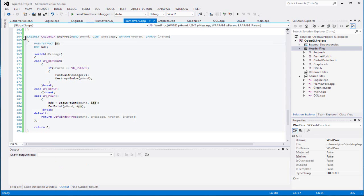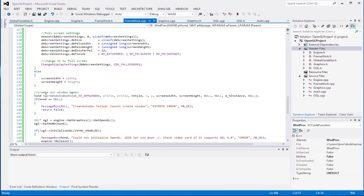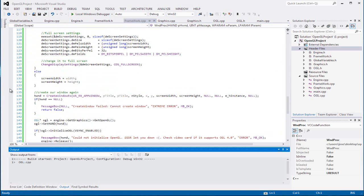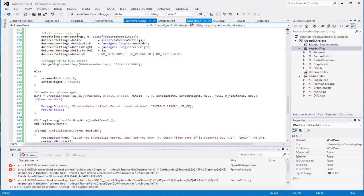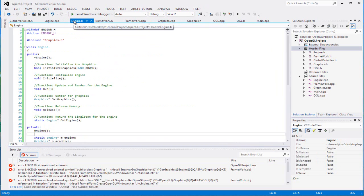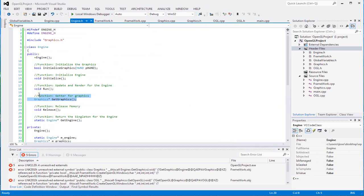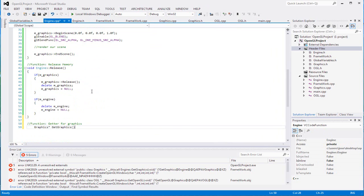Let me double check real quick. I notice there are some errors - yeah there we go, that's what I was talking about. I forgot to call graphics for some reason. Of course I always forget. So make sure you call the graphics guys, make sure you call graphics.